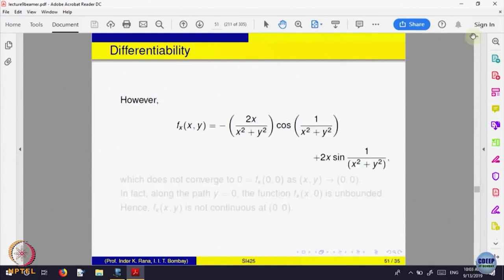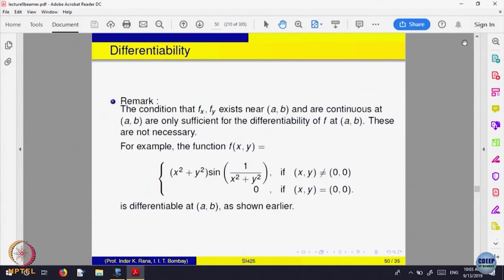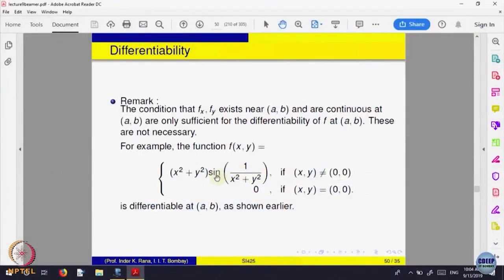Here is the same example we showed — a function which is differentiable at the point (x₀, y₀). You can calculate the partial derivatives. The partial derivative at (0,0) — we saw they exist and are both 0. Actually, in a neighborhood of (0,0) they also exist. For example, what is the partial derivative with respect to x at a point x not equal to 0? At x ≠ 0, the function is defined by (x² + y²) times that expression, so I can apply the product rule.